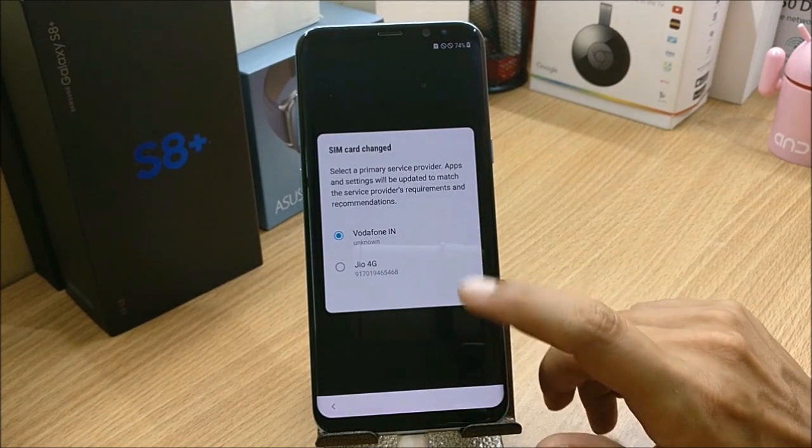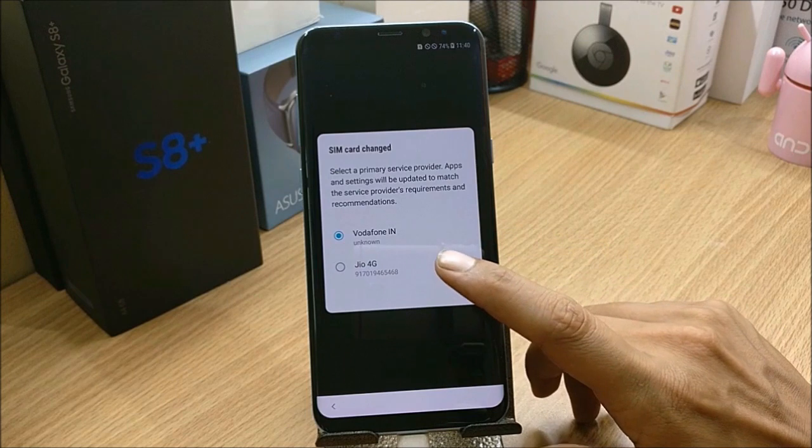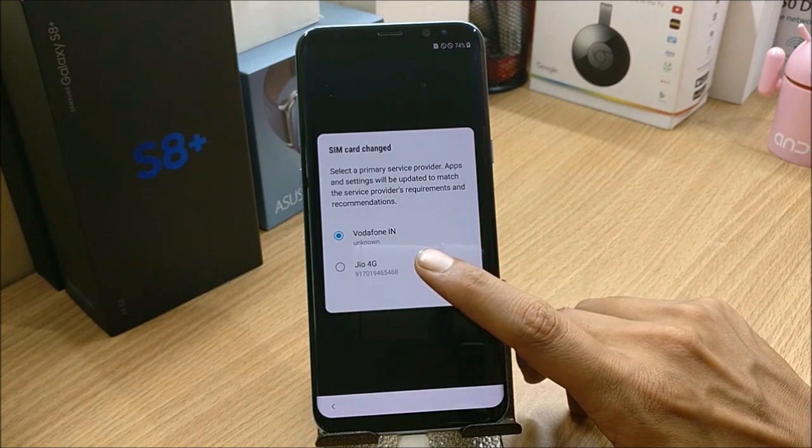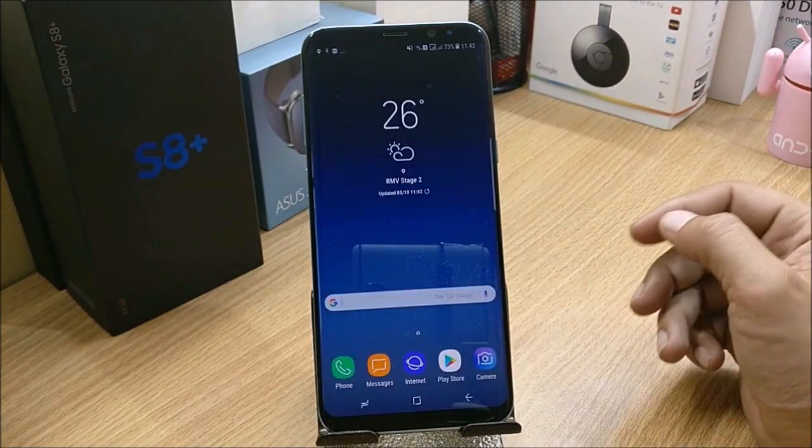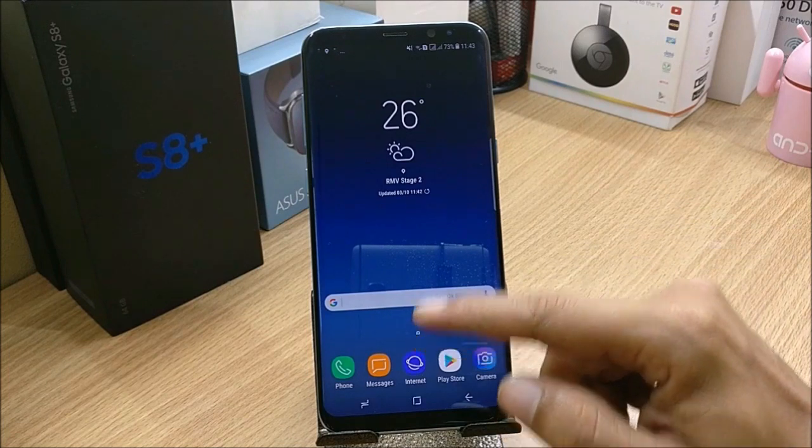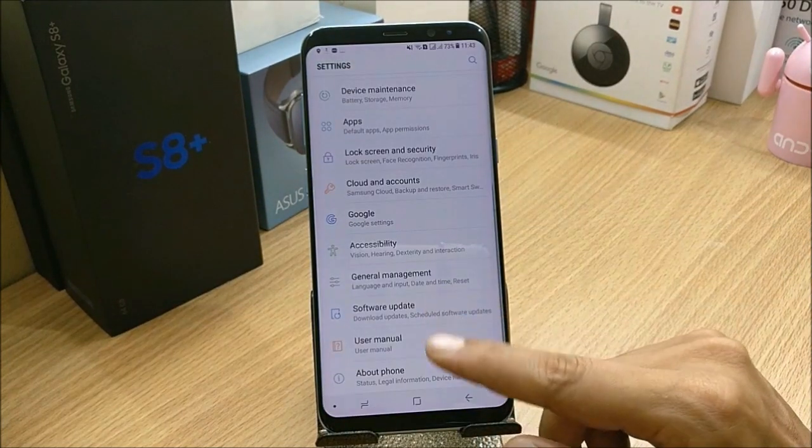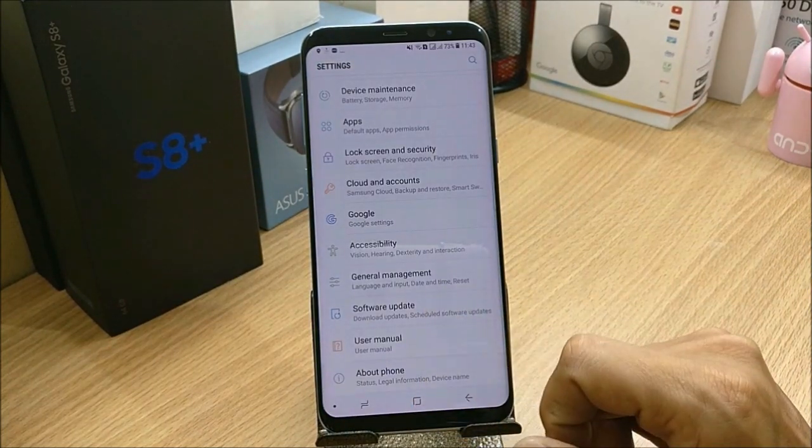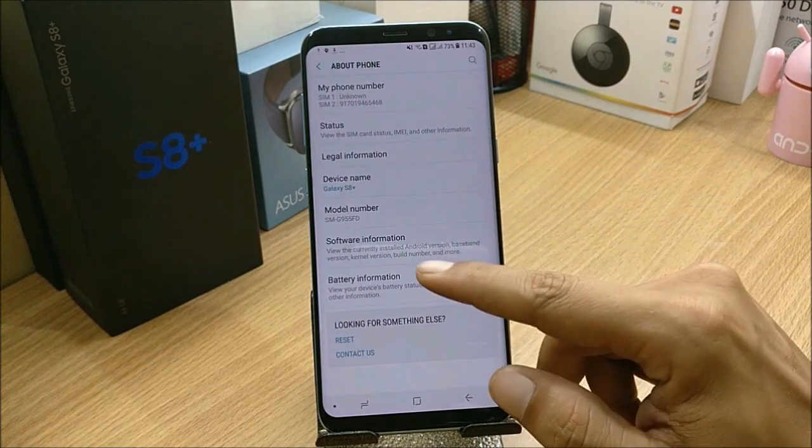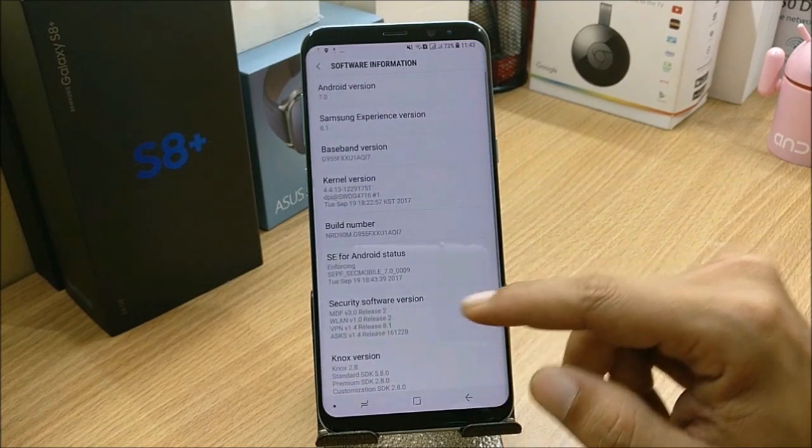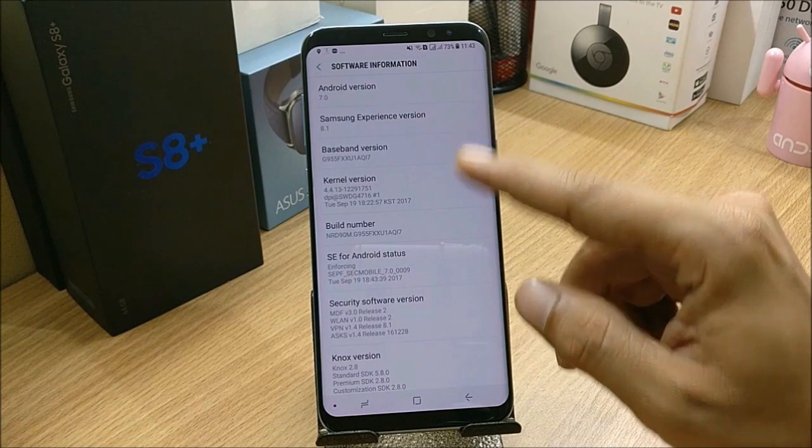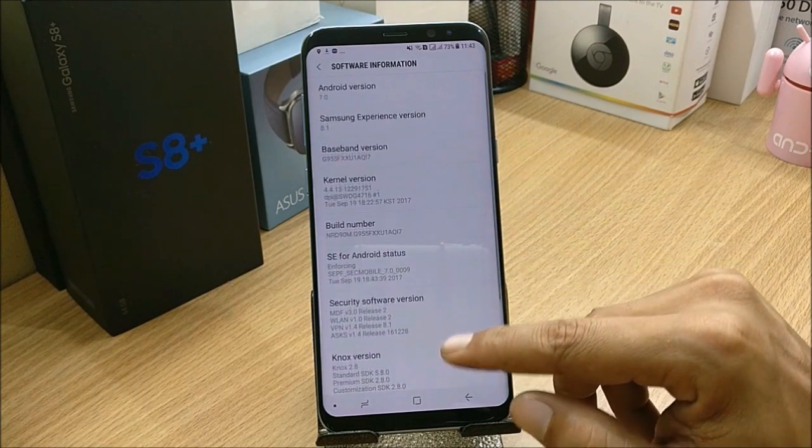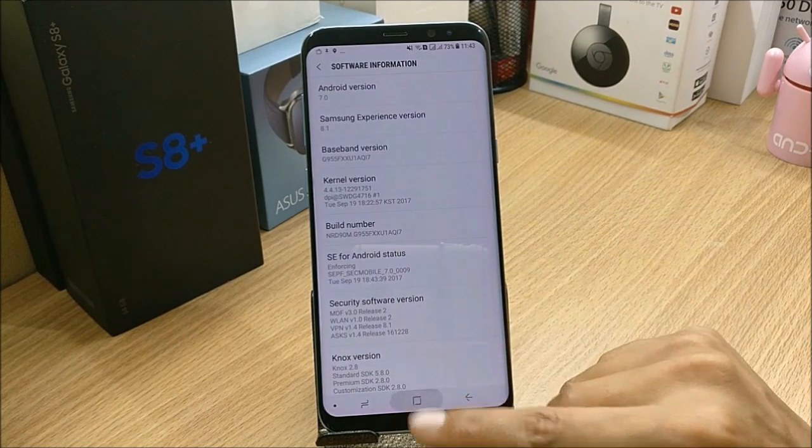Your device will boot up somewhere around four to five minutes. You can just complete the initial setup. Once the initial setup is completed, I'll show you About Device. As the initial setup has been completed, I'll just take you to Settings, and I'll take you to About Phone, Software Information.